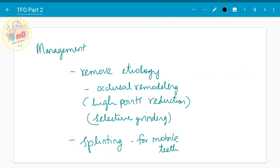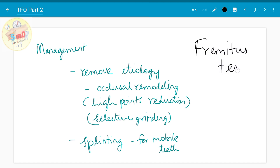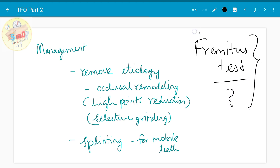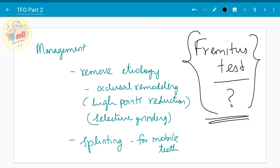For diagnosing trauma from occlusion, there is a test called the fremitus test. Find out what the fremitus test is and share your answer in the comment section.